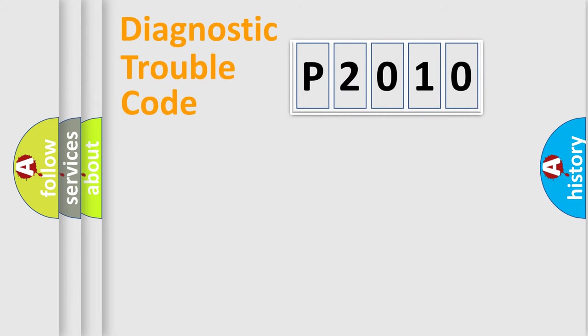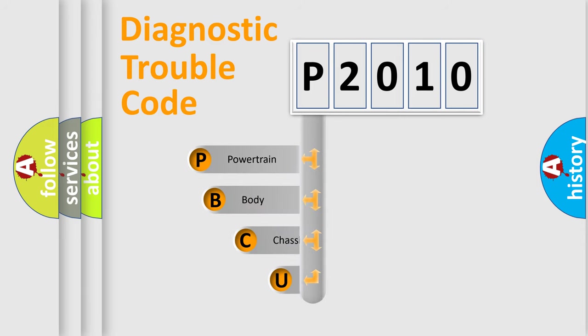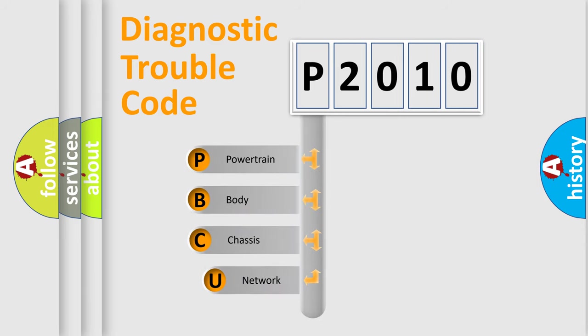First, let's look at the history of diagnostic fault code composition according to the OBD2 protocol, which is unified for all automakers since 2000.